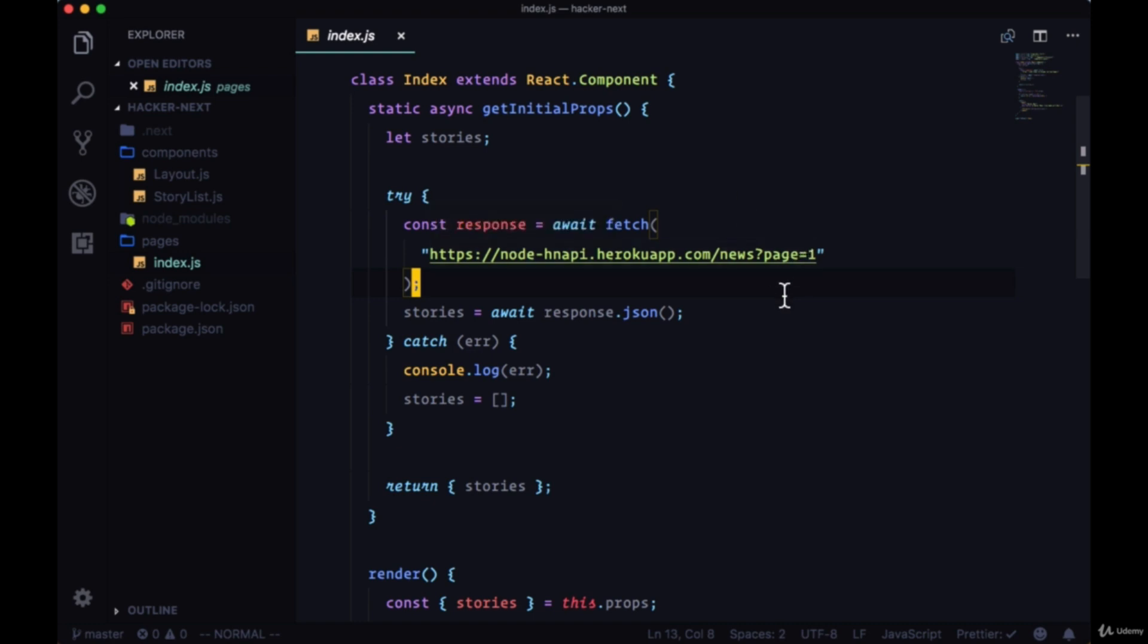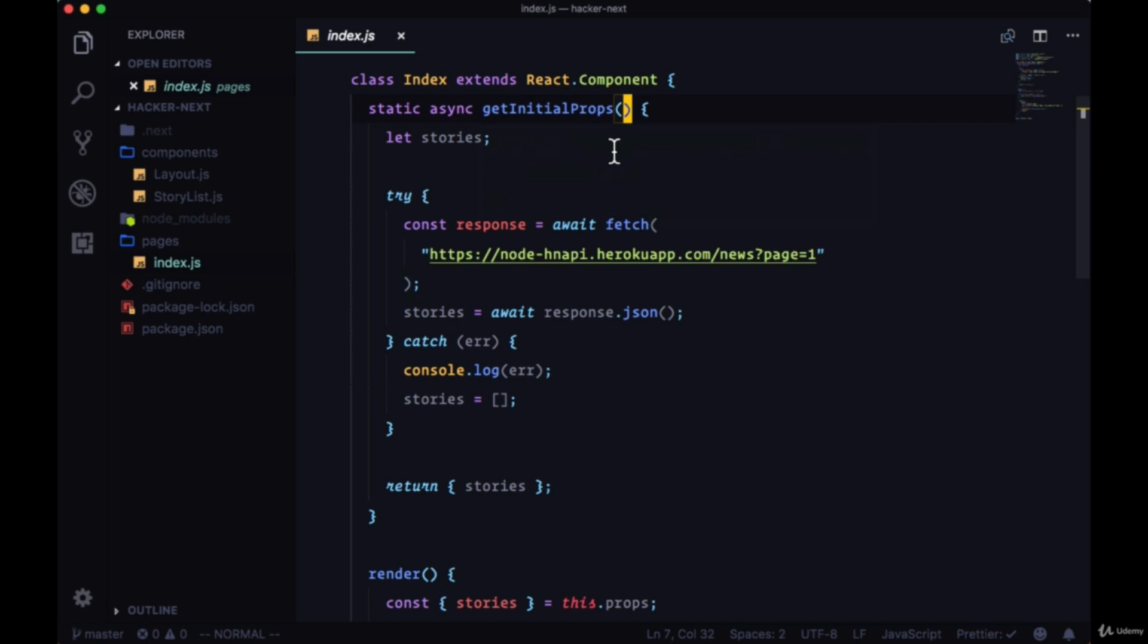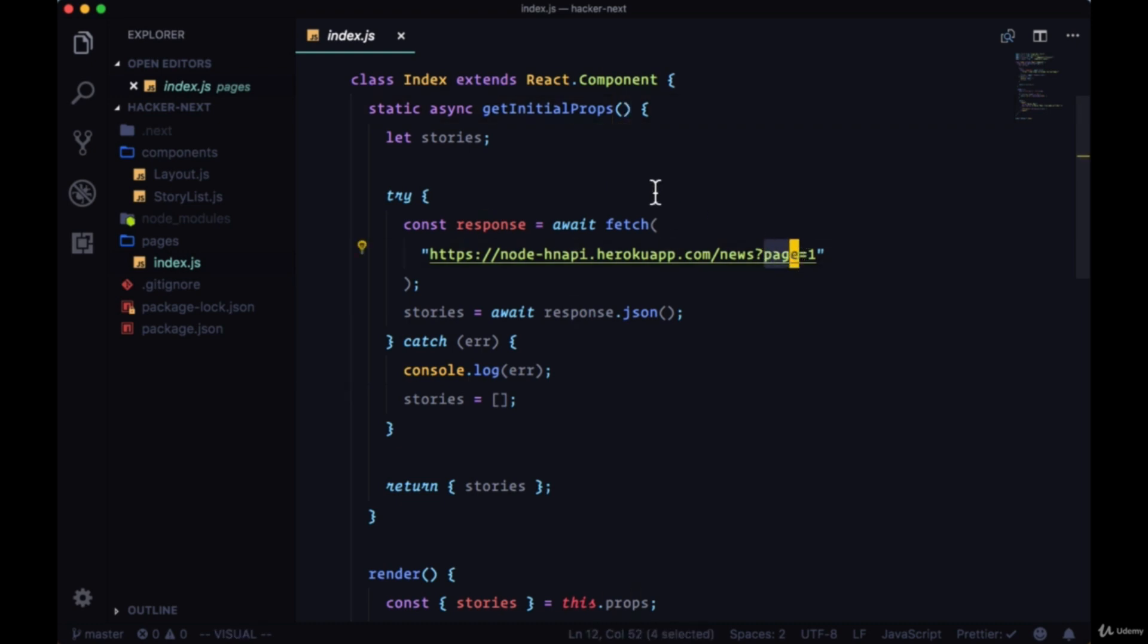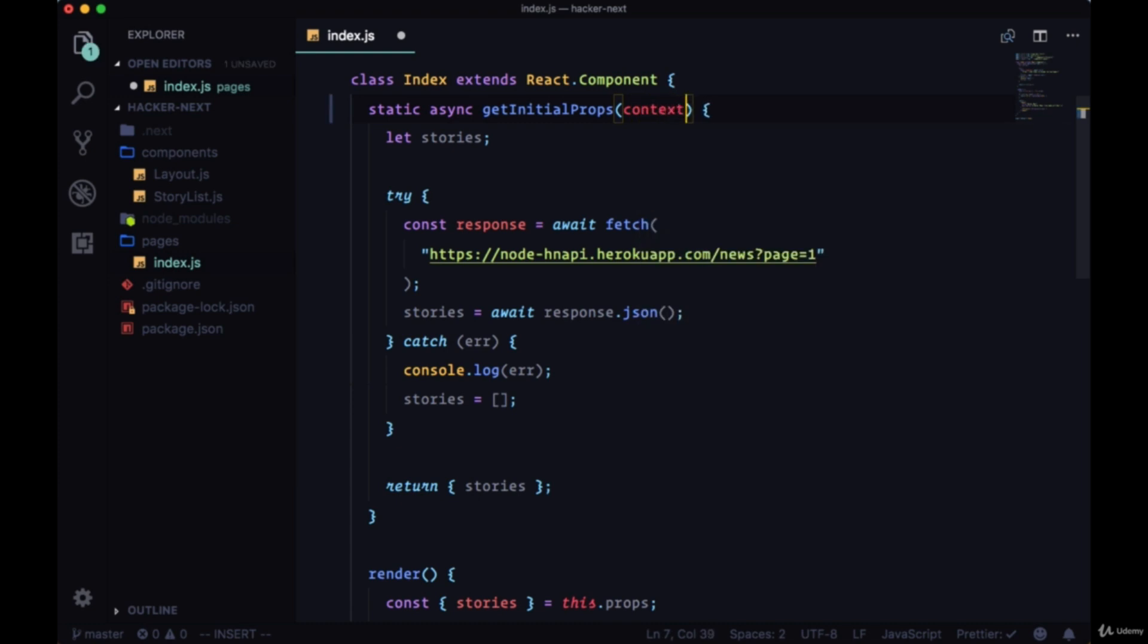Fortunately, we can make use of getInitialProps, its parameter, in particular one specific parameter from getInitialProps in order to get that query param value. So within the parameters of getInitialProps we have a context, a context object, and usually getInitialProps gives us data about our server if we have a custom server setup. So we can destructure this context object to get information about the request we're making as well as response from the server.